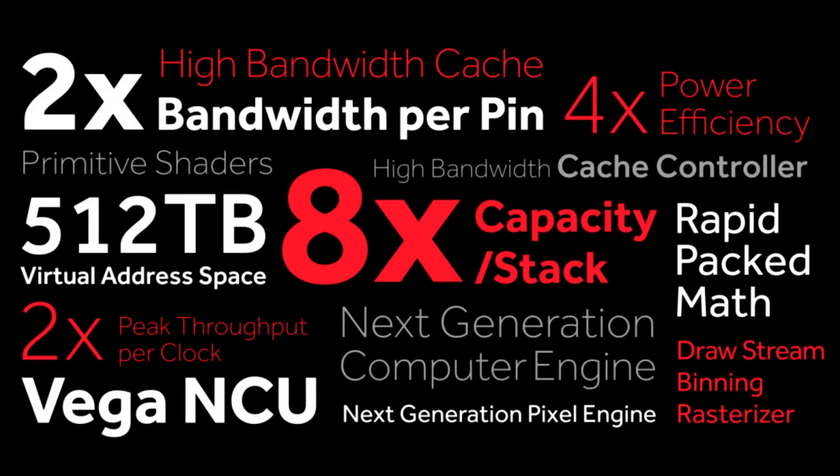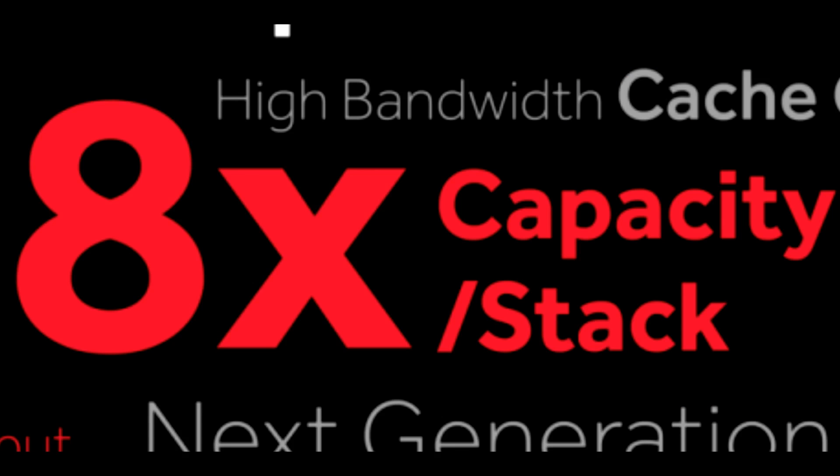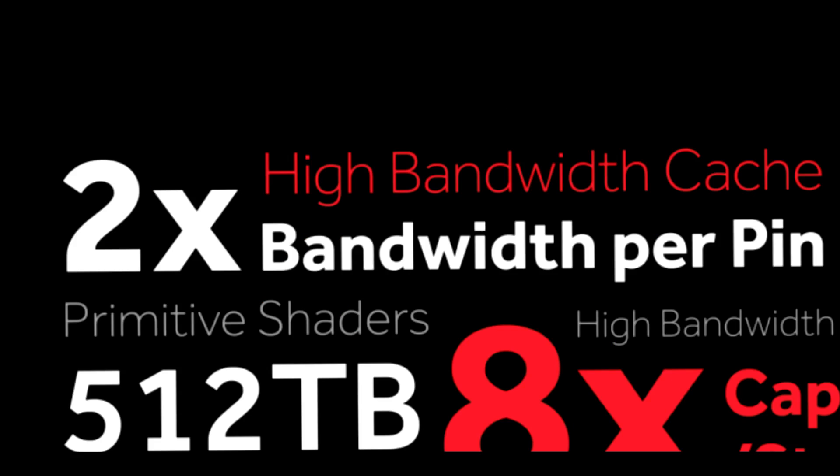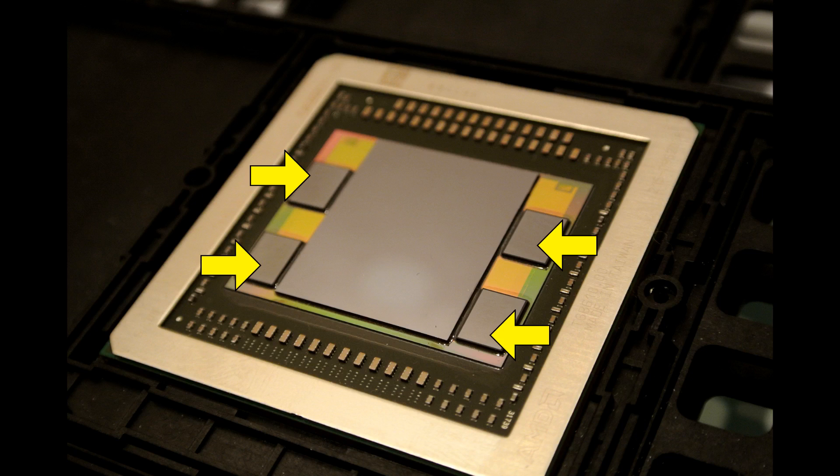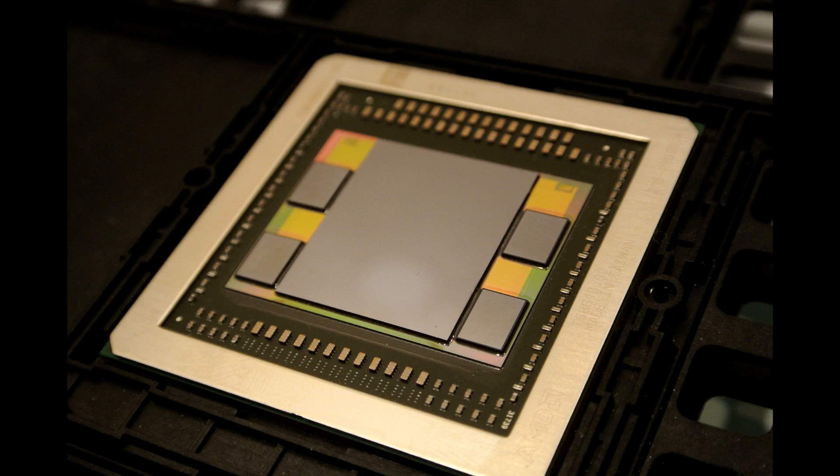Now last, but certainly not least, on the same website where the video appeared, there is also a word cloud. And it just looks like a reveal of the new technologies, which will be available in the new Vega GPUs. Some of it we already know all about. For example, 8x capacity per stack, and 2x the bandwidth per pin. We know that this comes from the high bandwidth memory, or more accurately, HBM 2.0. The original high bandwidth memory, which we saw on Fury X, was capped at only 4GB. And that was simply because, you could only get 1GB of HBM memory per stack.